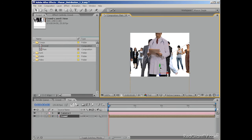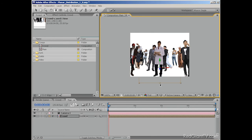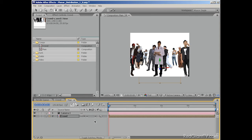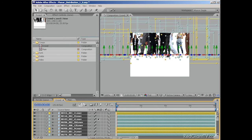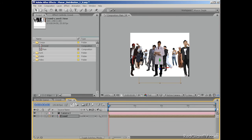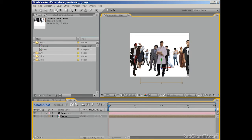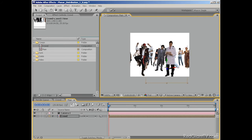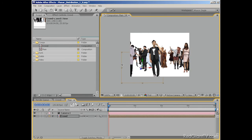To get full 3D behavior, you need to have both the 3D layer switch and the collapse transformation switch turned on. This can help solve a bunch of problems or just generally save time. One important note: since we collapsed transformations here, all of the properties for the original crowd layers are brought into this composition. So if we want to give them motion blur, for example, the motion blur switch is disabled here — we have to go back into the original composition to turn on motion blur for each of the original layers.